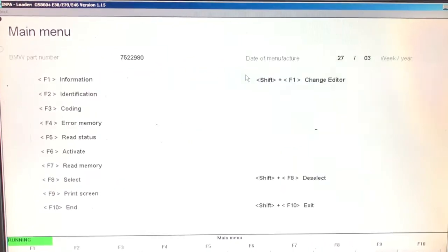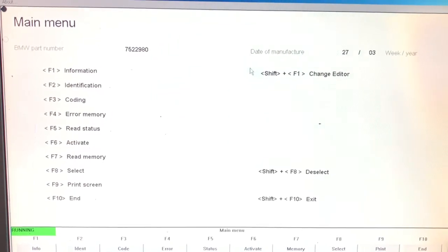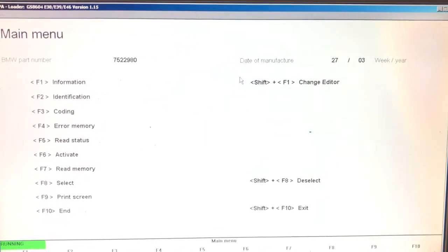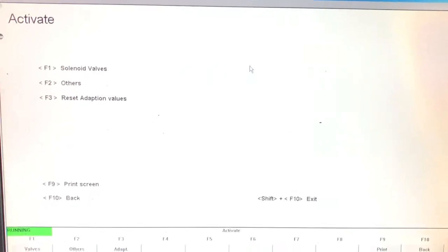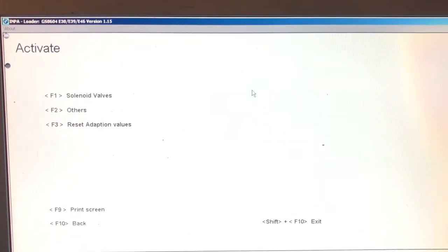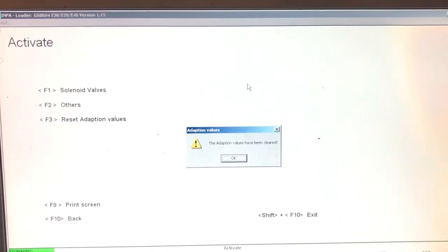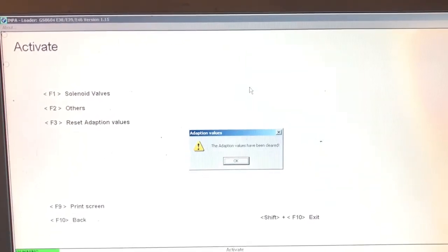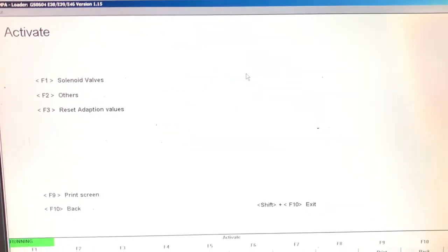Push F10 to go back, and next we're going to clear the adaptations. To do that, push F6. As you can see, F3 to reset the adaptation values. Push F3 and it says the adaptation values have been cleared. Thanks very much.